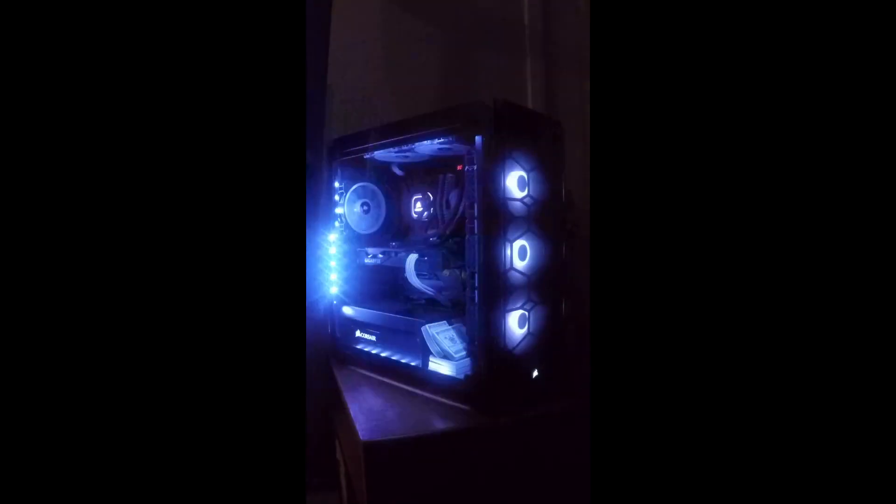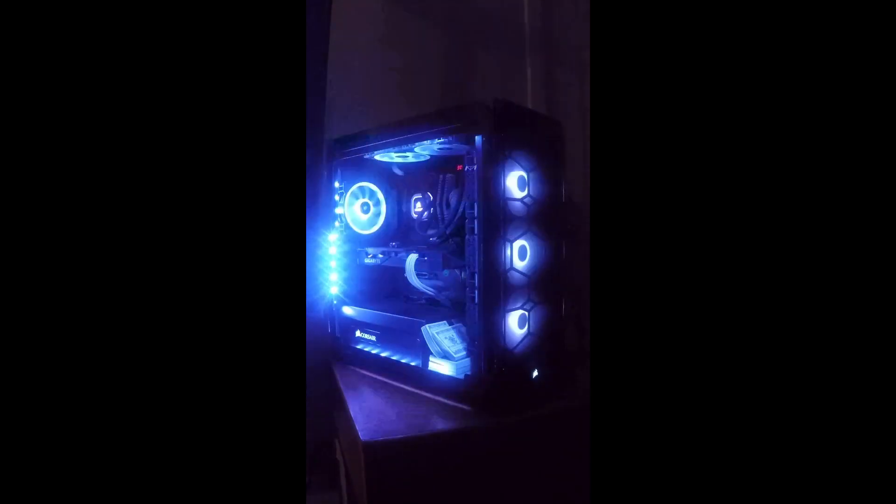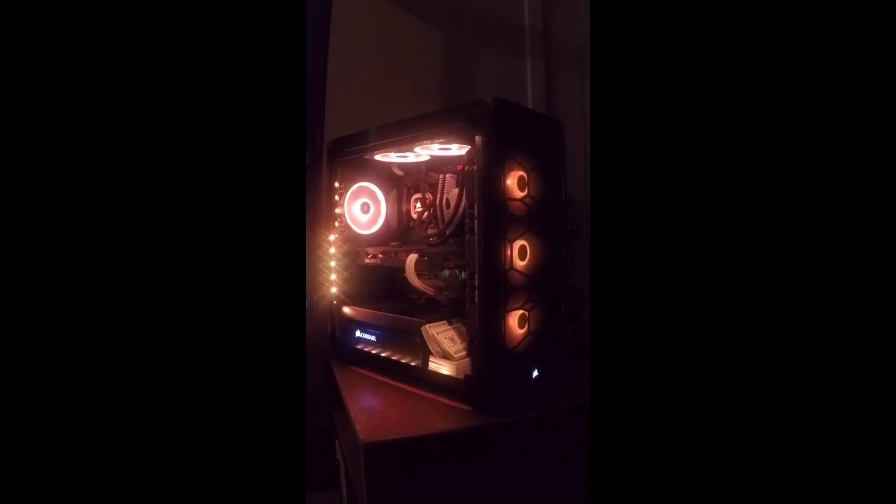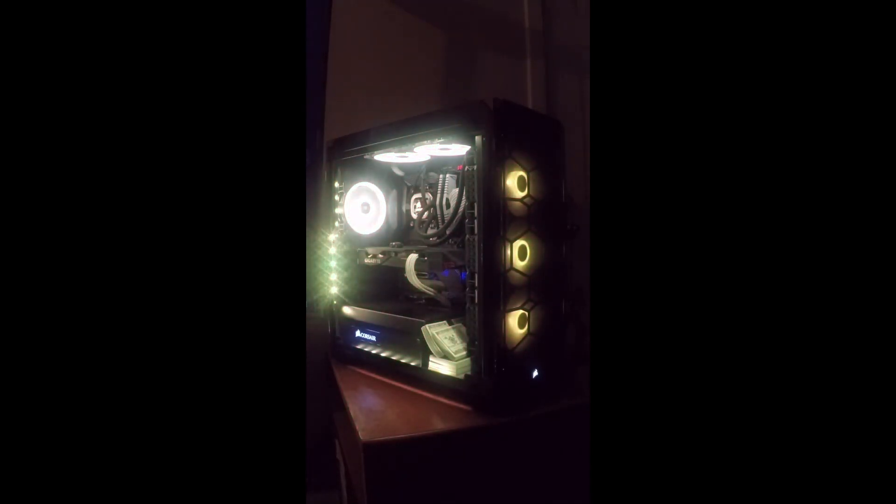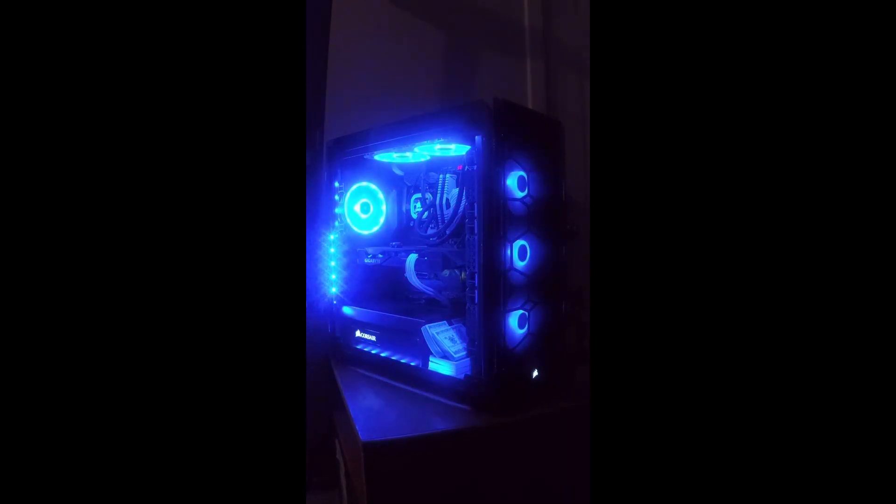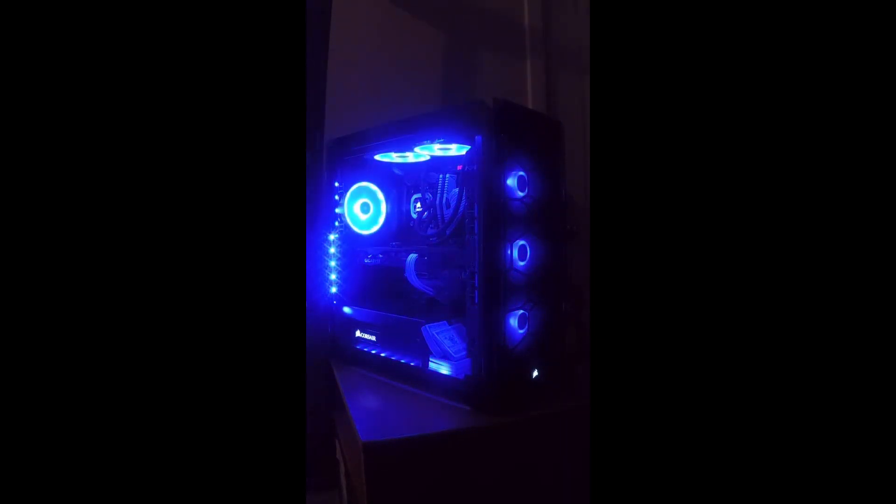Okay, some more light modes over here from Corsair's iCUE software. Some more updated stuff they have. A touch of a strobe—man, that is strobey. This is a slow rainbow.